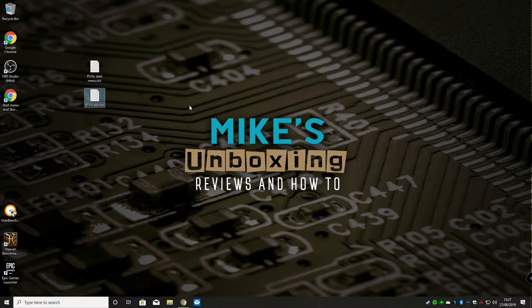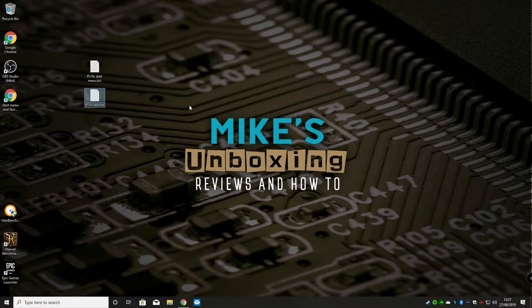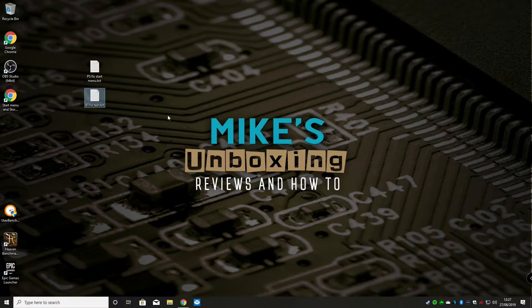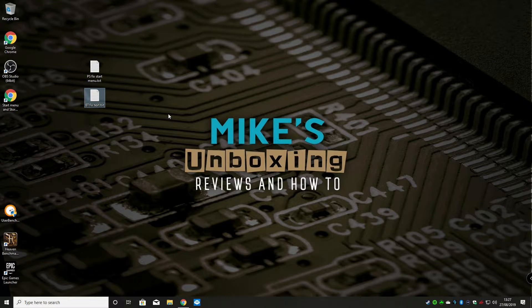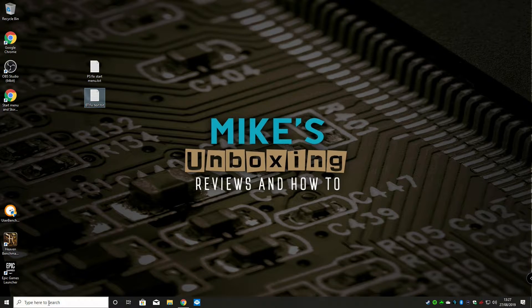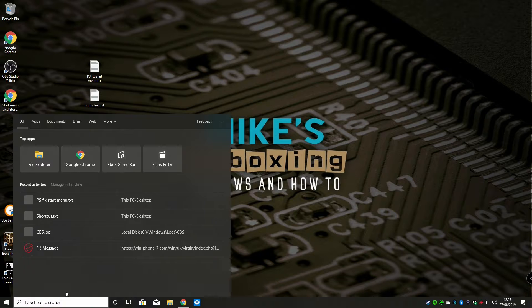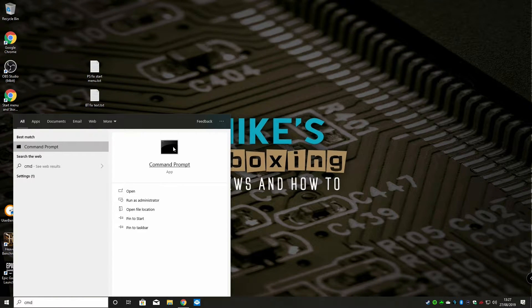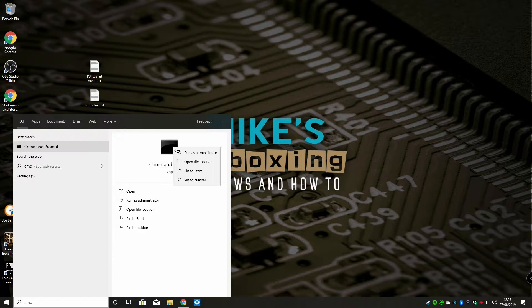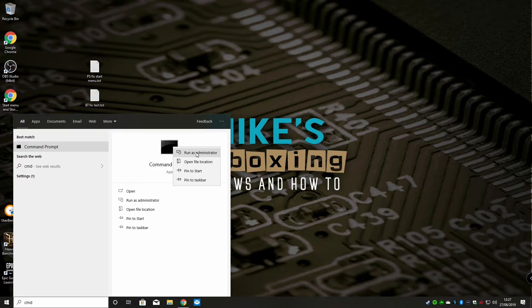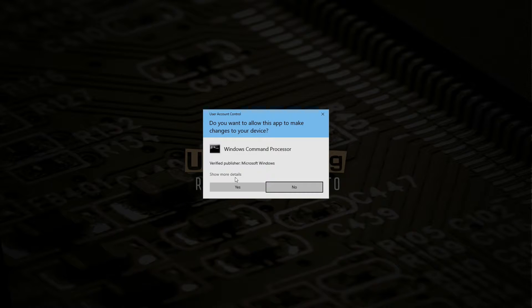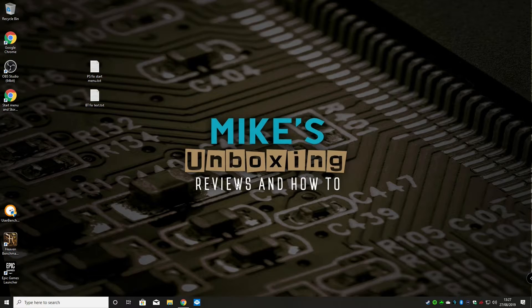What you need on your PC is administrator rights to start with, or an account which has administrator rights. What we need to do is run the system file checker. Type in CMD to get the command prompt, and we can right click on that and choose run as administrator. So we get our elevated prompt.